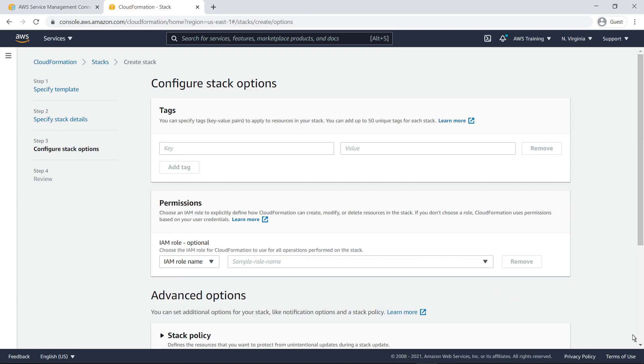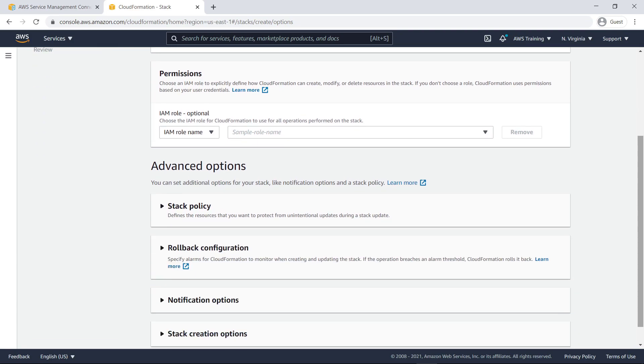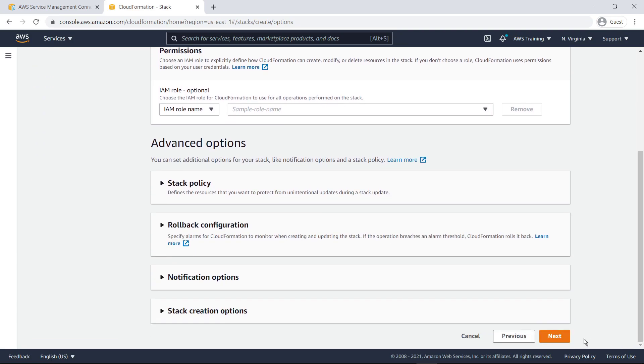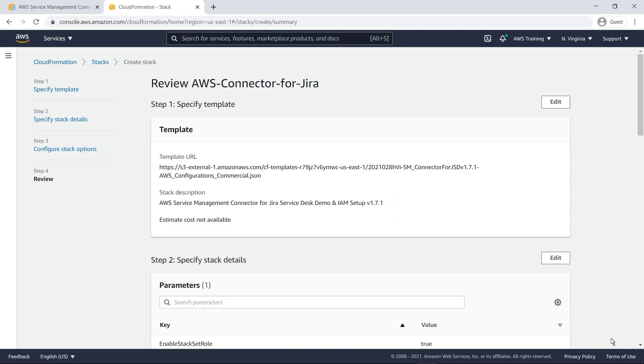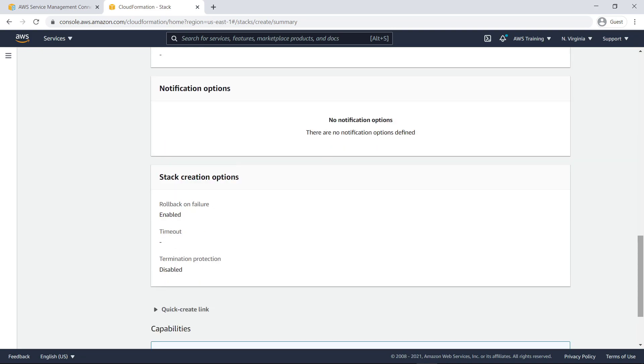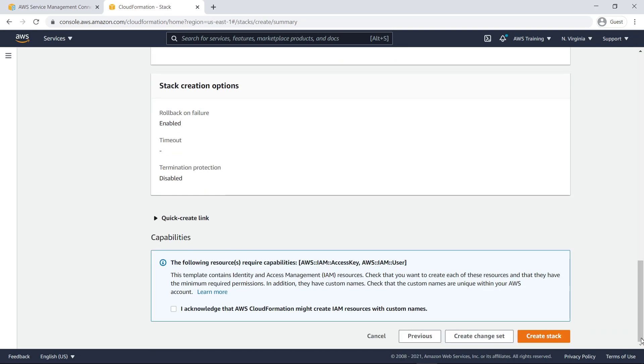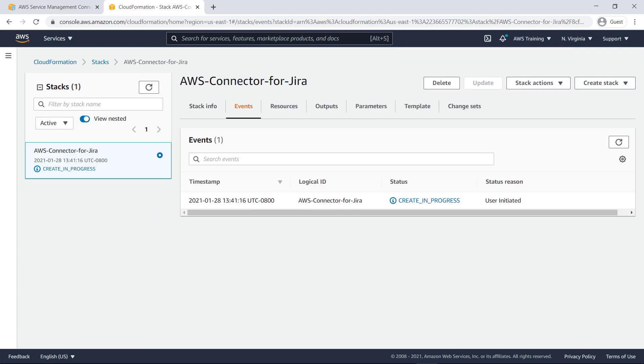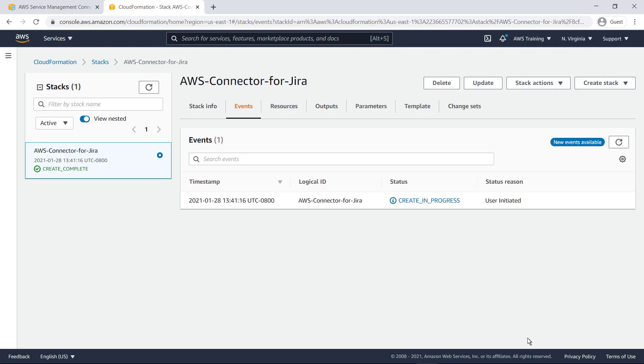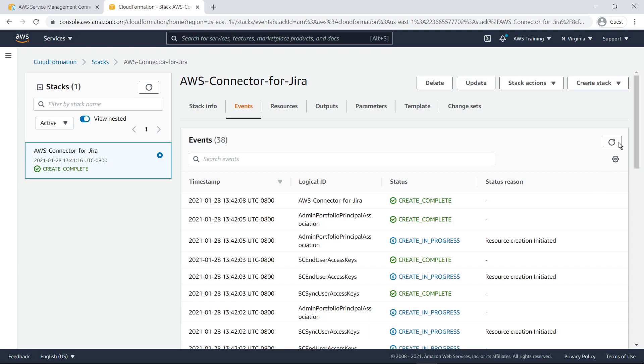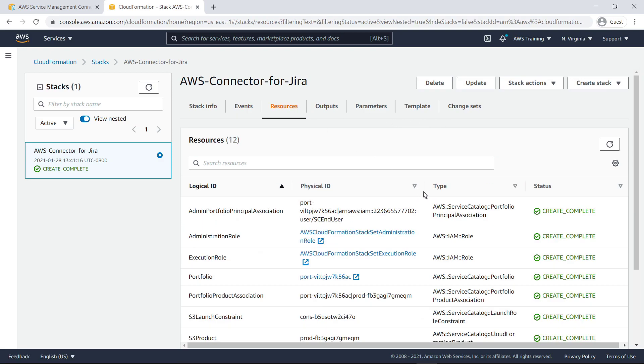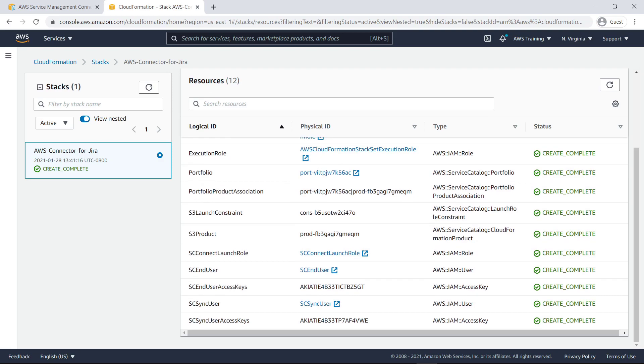Now proceed through the rest of the options. Acknowledge the terms and then create the stack. After a few minutes, the stack will complete the deployment. Let's take a look at all the resources that were deployed. These include the policies, roles, and users that are needed to configure the connector.